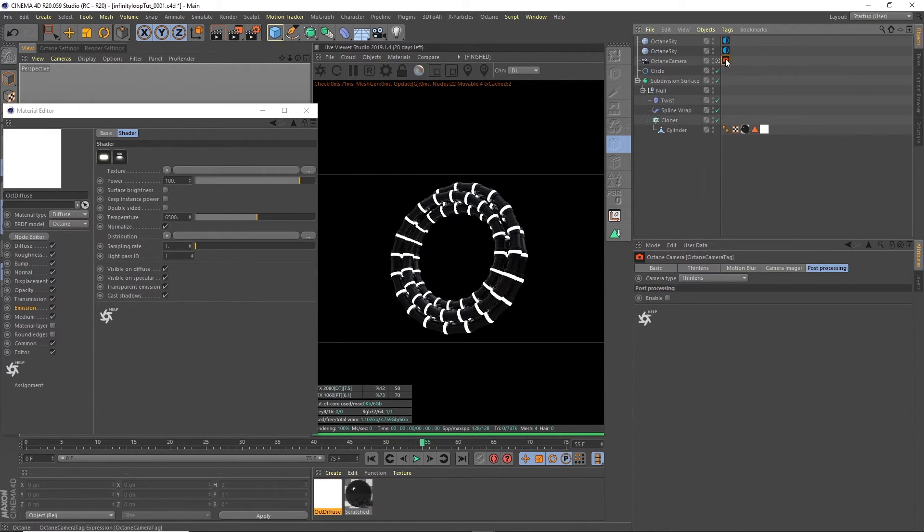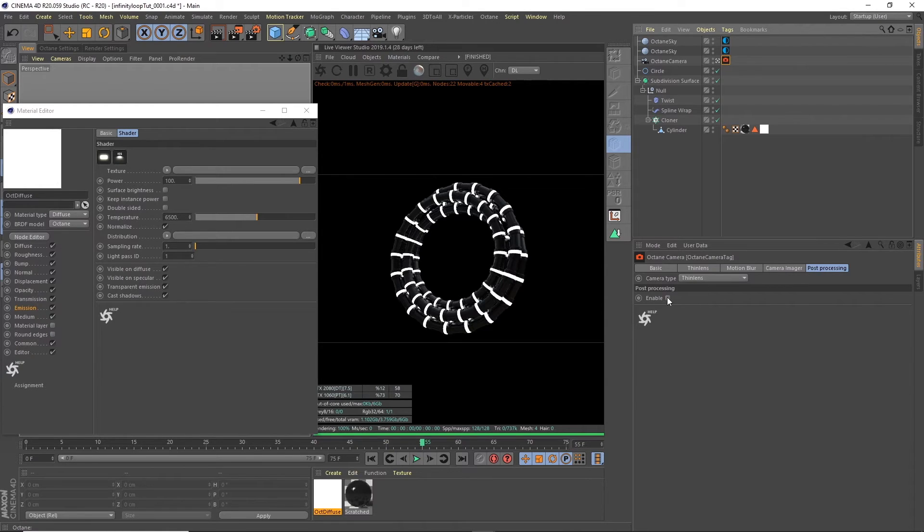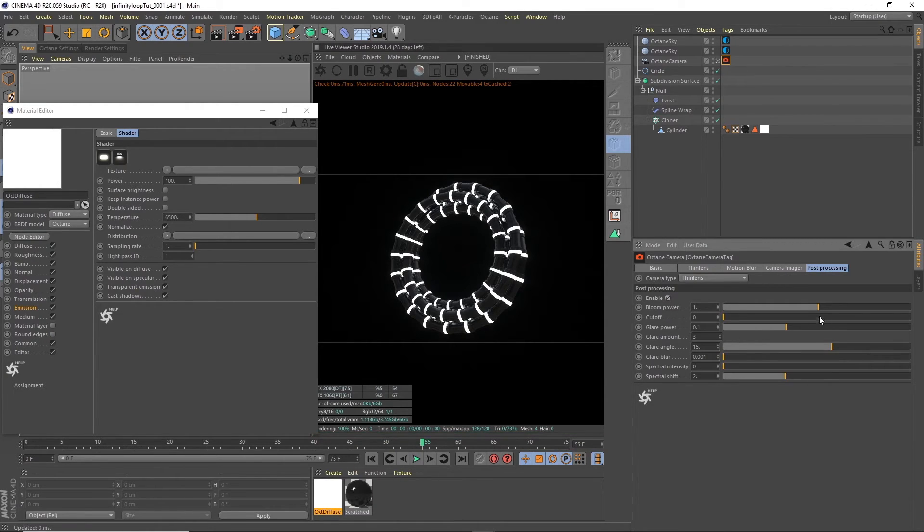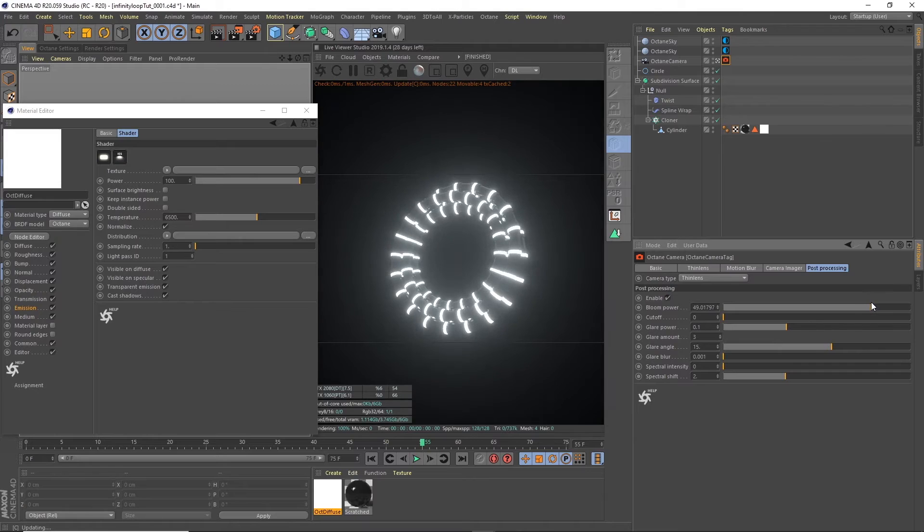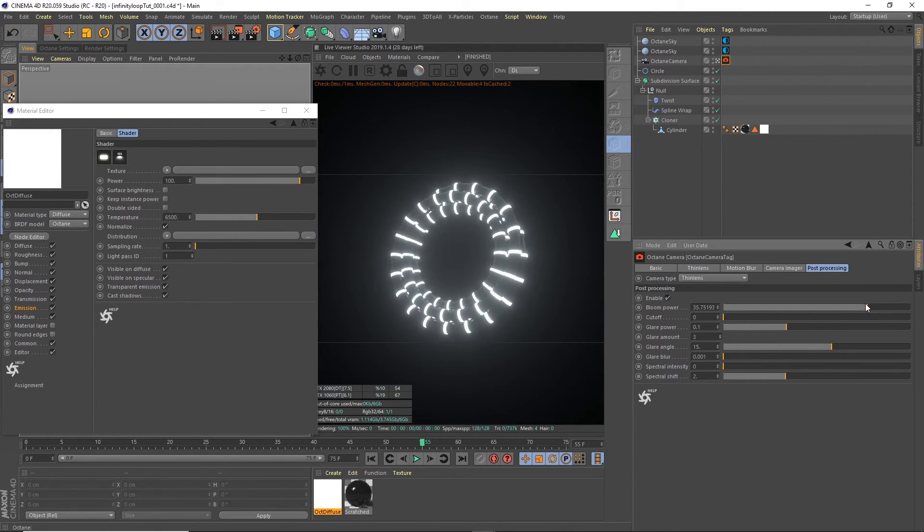So we can change that by going to the octane camera tag under post processing. We can click enable. And then we can bring up the bloom. And that increases the glow on those.